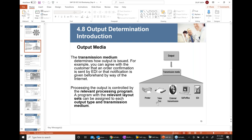The second medium is fax. The third is external transmission — which means communicating through email. There is also SAP office, which lets you send notifications within the SAP office functionality. And then there is EDI — Electronic Data Interchange — which is very widely used in the US, Canada, and several European countries.